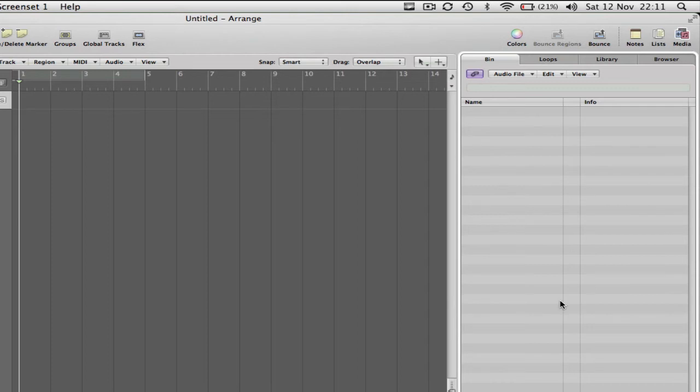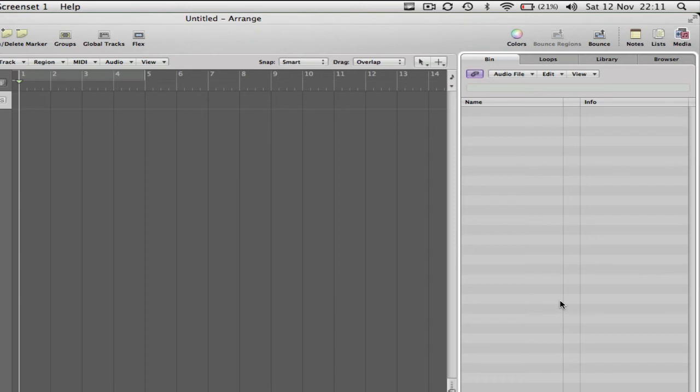This first one says Bin and this is where all your audio for your session will live. Whether it's copies of the same audio file or the actual original physical audio file that's sitting on your hard drive. It's just a convenient place to stick audio files that you're wanting to use within your session.